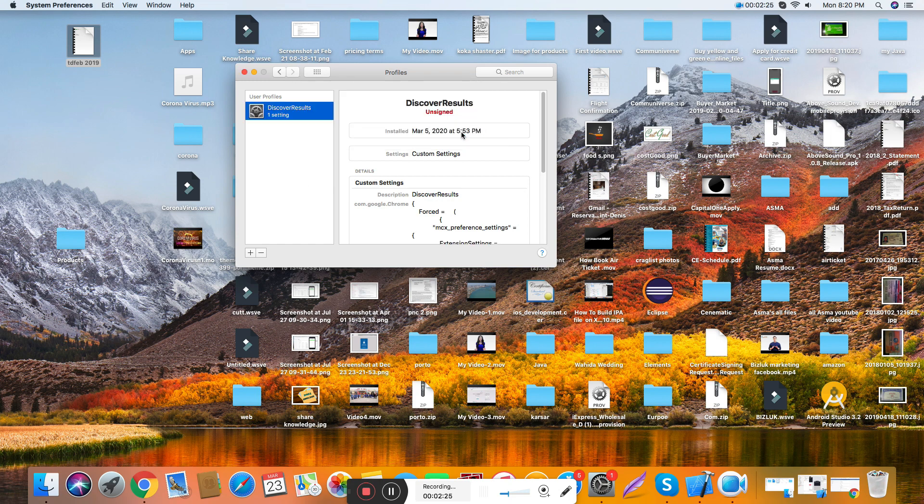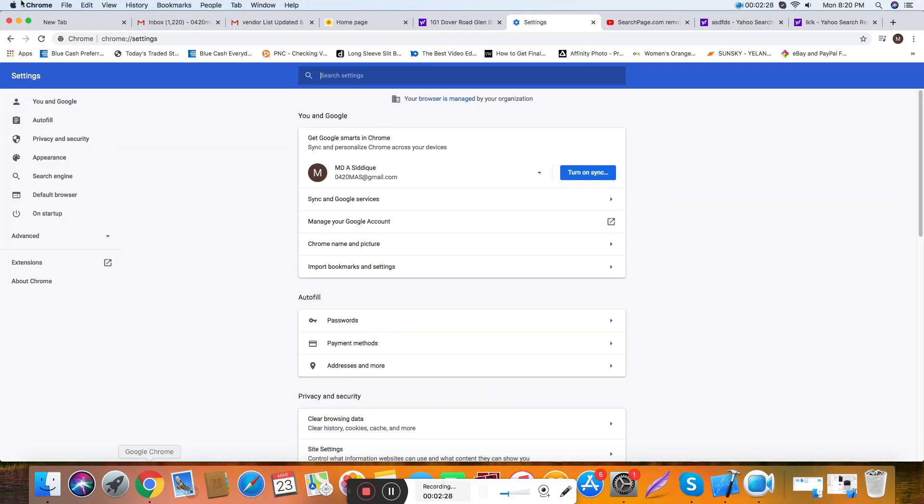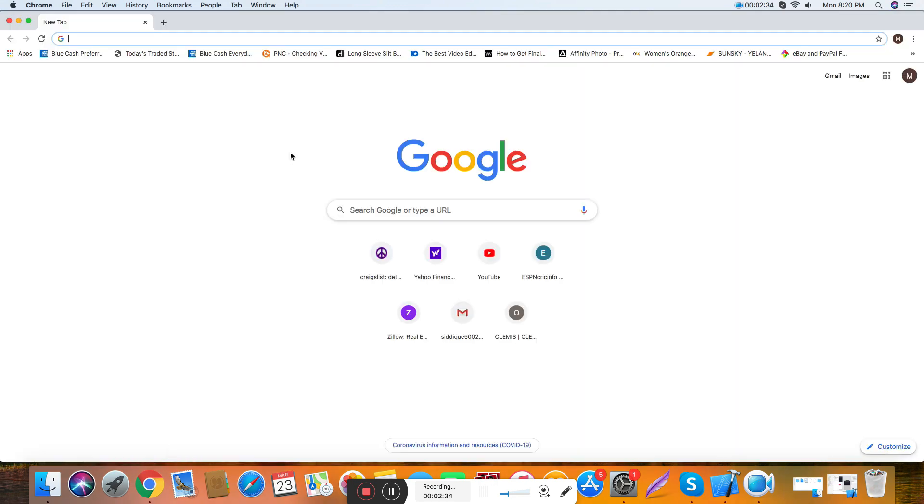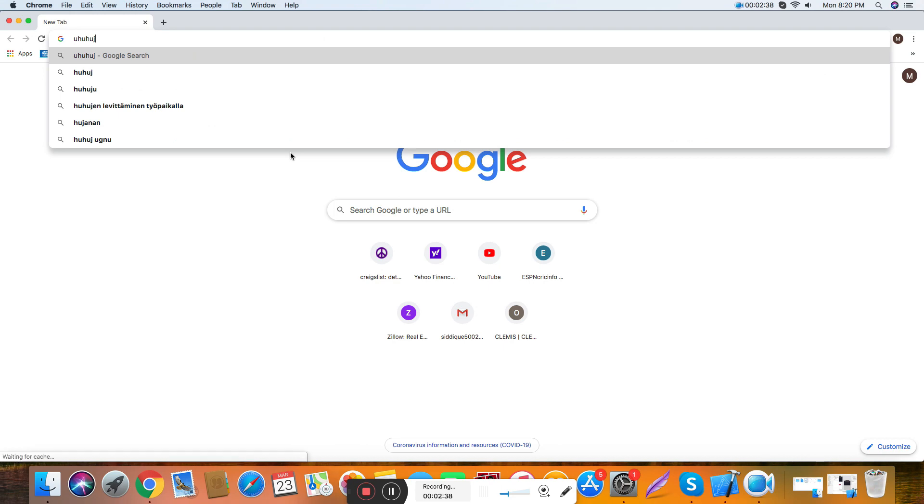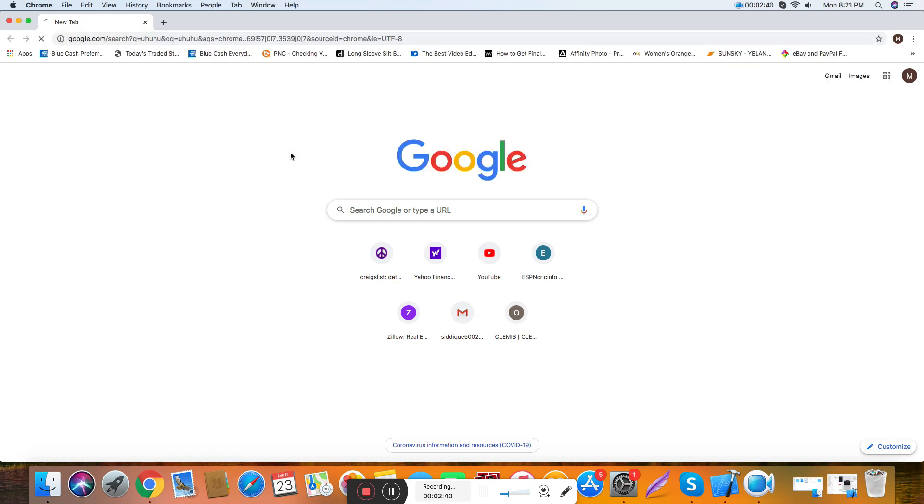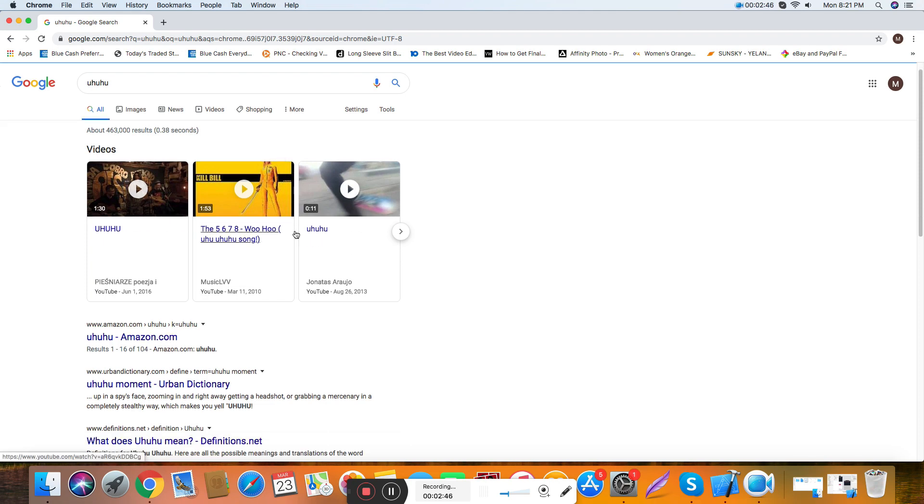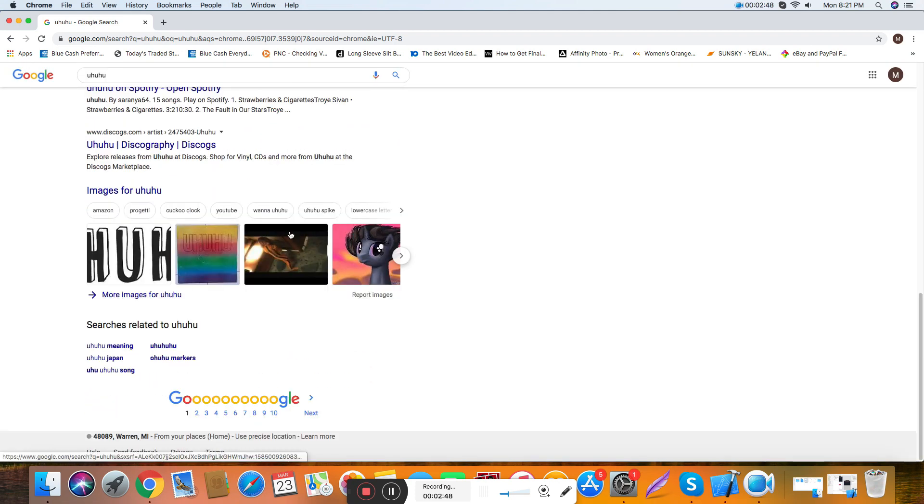Just remove it and just restart your browser. You see how it's removed? It's really simple.